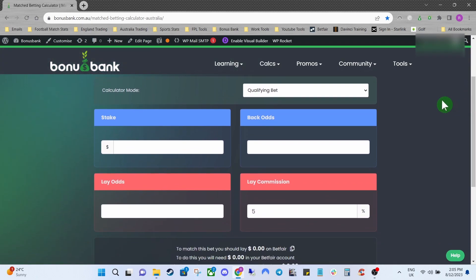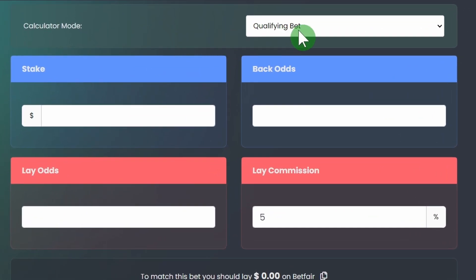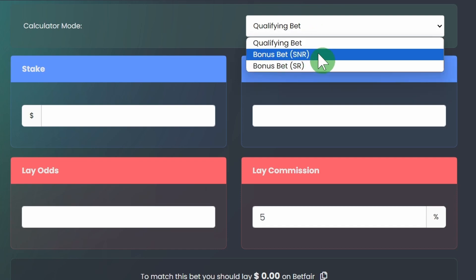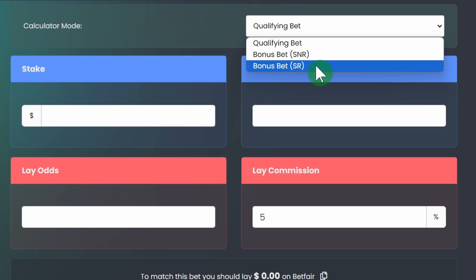If we scroll down you can see the calculator mode — we've got three different types: qualifying bet, which will be our own cash; bonus stake not returned, which is the most popular kind of bonus bet; and then bonus stake returned.